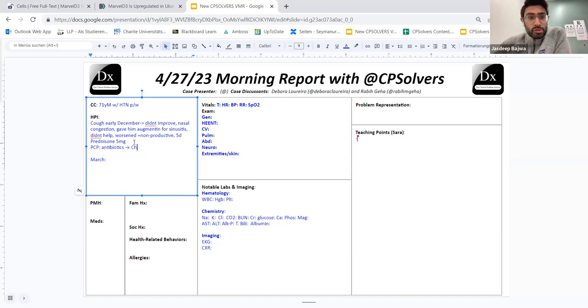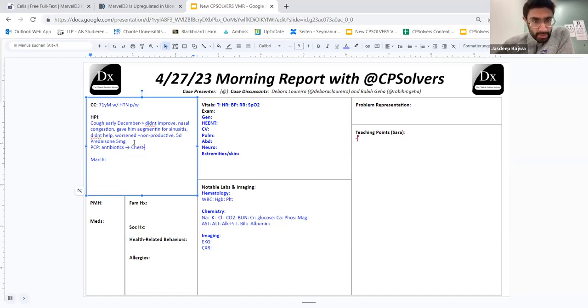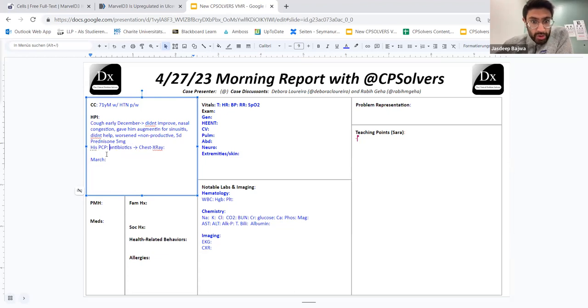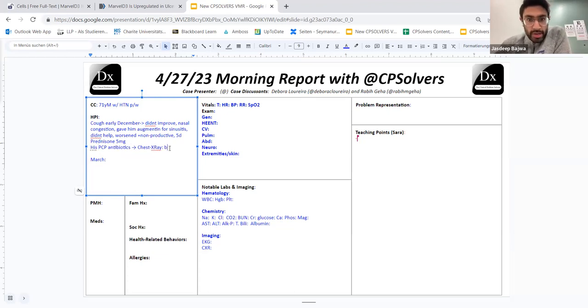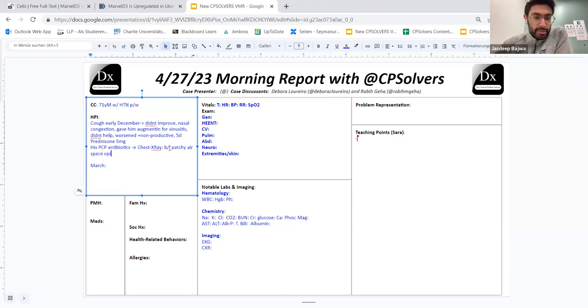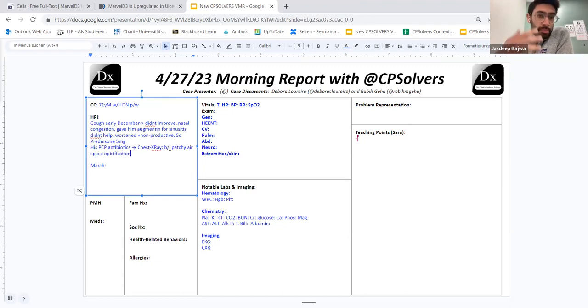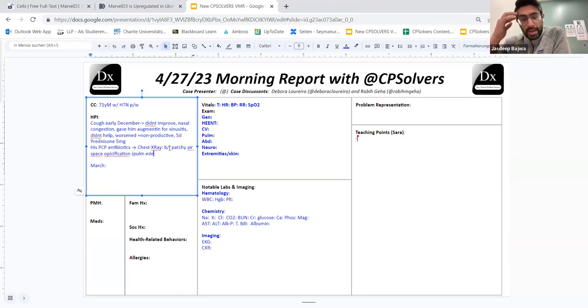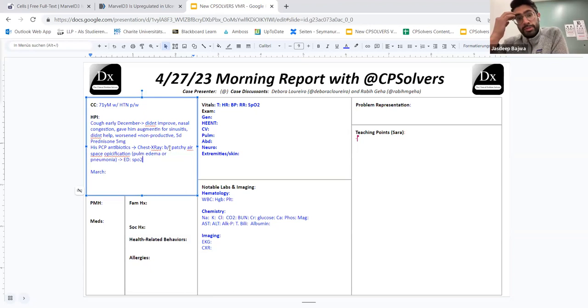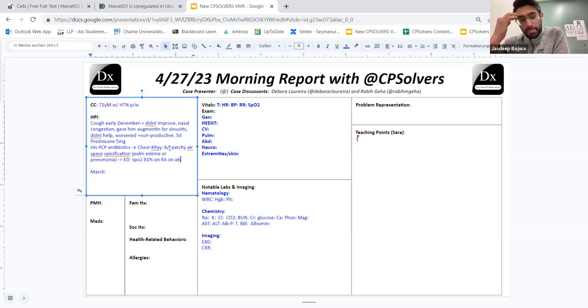Fast forward to maybe like a couple of days before coming into the emergency department, he went to see his PCP again. PCP prescribed him some antibiotics, unclear which ones this time around and got a chest X-ray. The chest X-ray showed interval development of bilateral patchy airspace opacification concerning for bilateral pneumonia versus pulmonary edema. Once the PCP saw this X-ray, told him to go to the emergency department. And at that time, his oxygenation was 81% on room air on ambulation. I'll pause there.